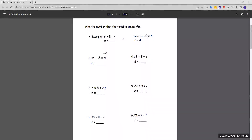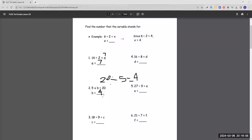Number one: 14 divided by 2 equals a, a equals blank. We know that 14 divided by 2 is 7, and 7 takes the place of a, so a equals 7. Number two: 5 times b equals 20. We're trying to find what b is. The opposite of multiplication is division, so we do 20 divided by 5, which equals 4. b equals 4, and we can check our work by doing 5 times 4, which does equal 20.